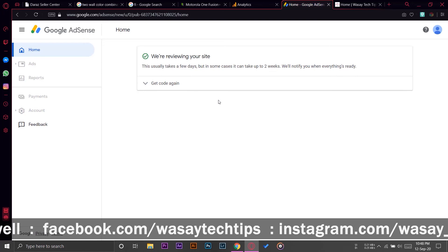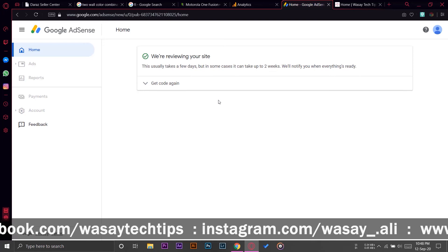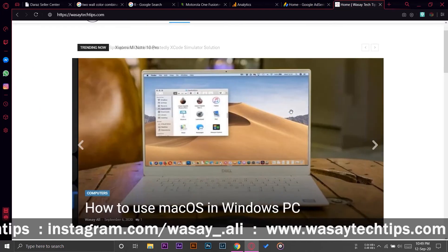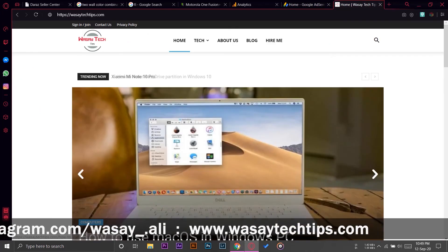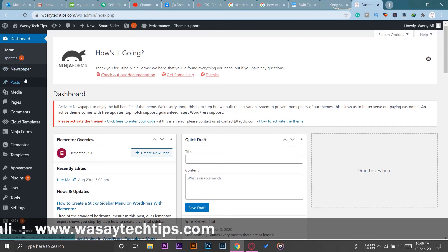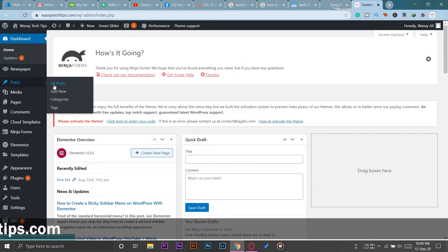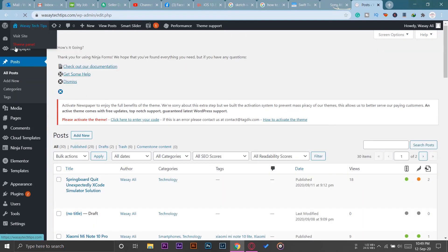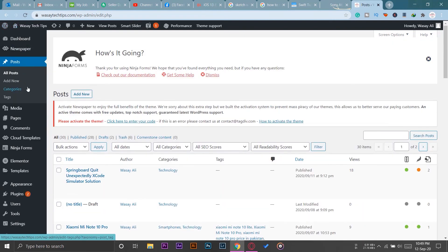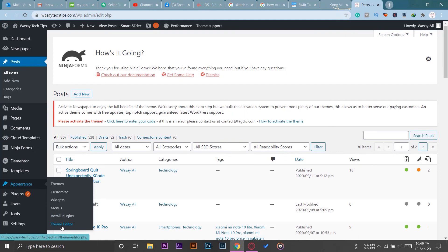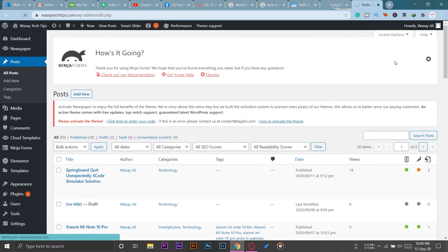And just a tip for you: when you paste the code, make sure that you paste the code above. As you saw when I pasted the code, I pasted just below the head and I had some other code as well. So make sure you paste your header code on the top line just below the head, and we're done from here.